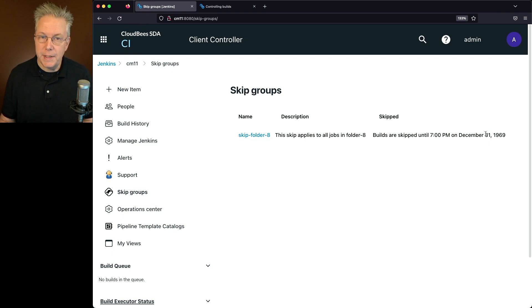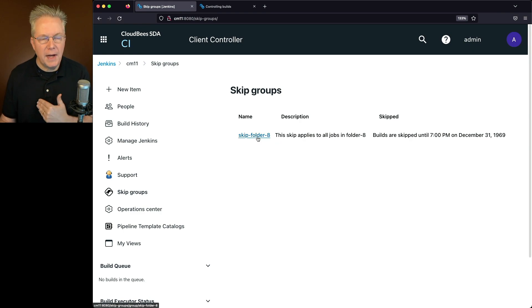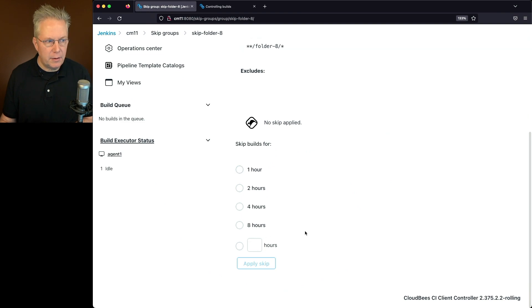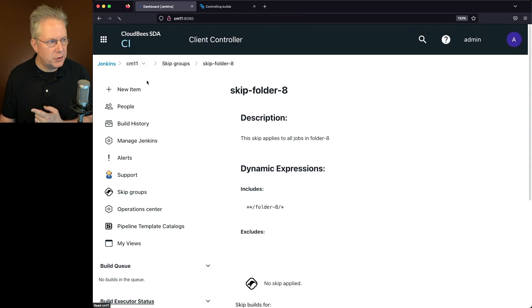What this means is that we have not set the time for skip yet. So we've defined what the skip group looks like, but we have not defined the amount of hours.